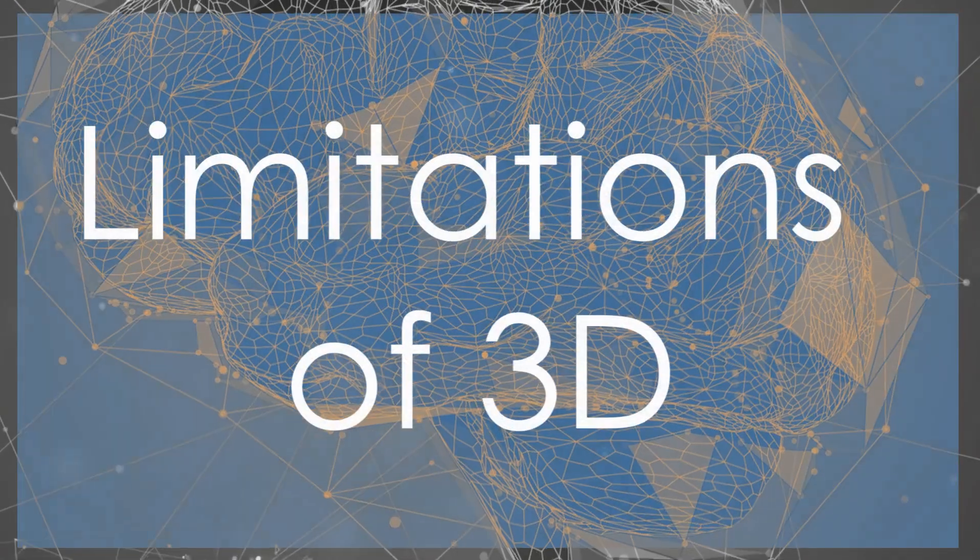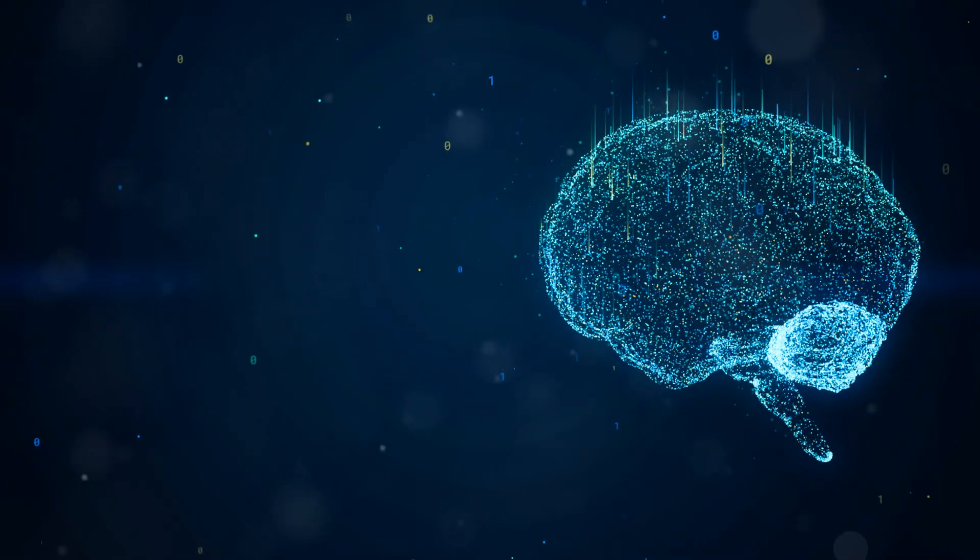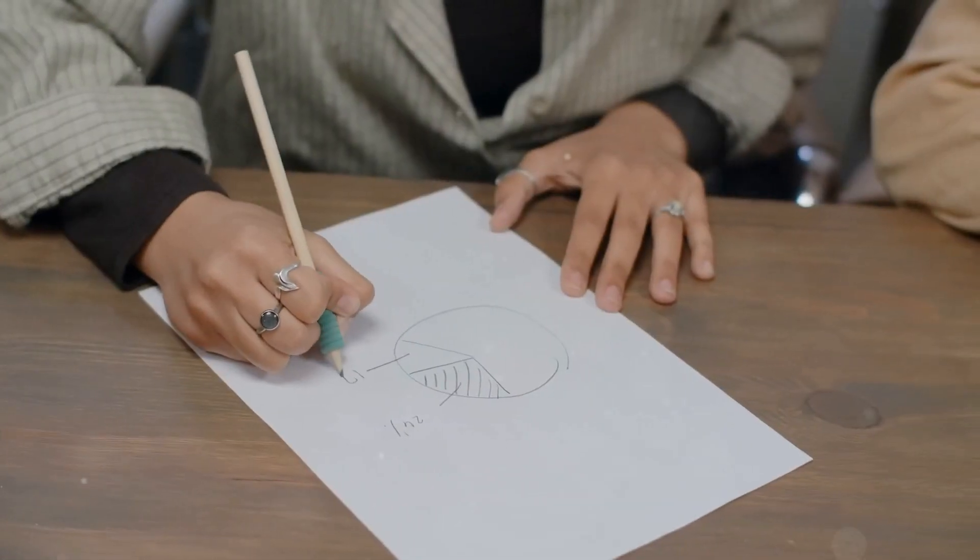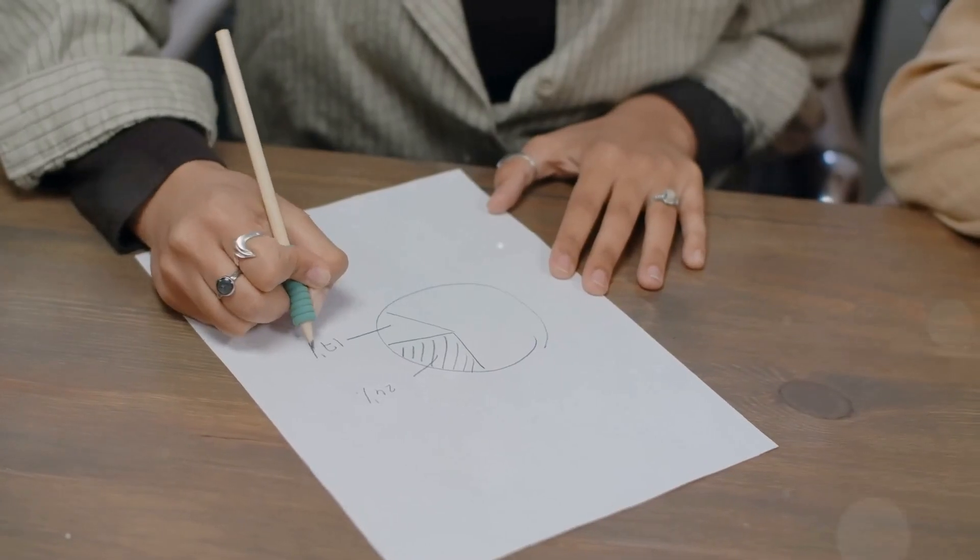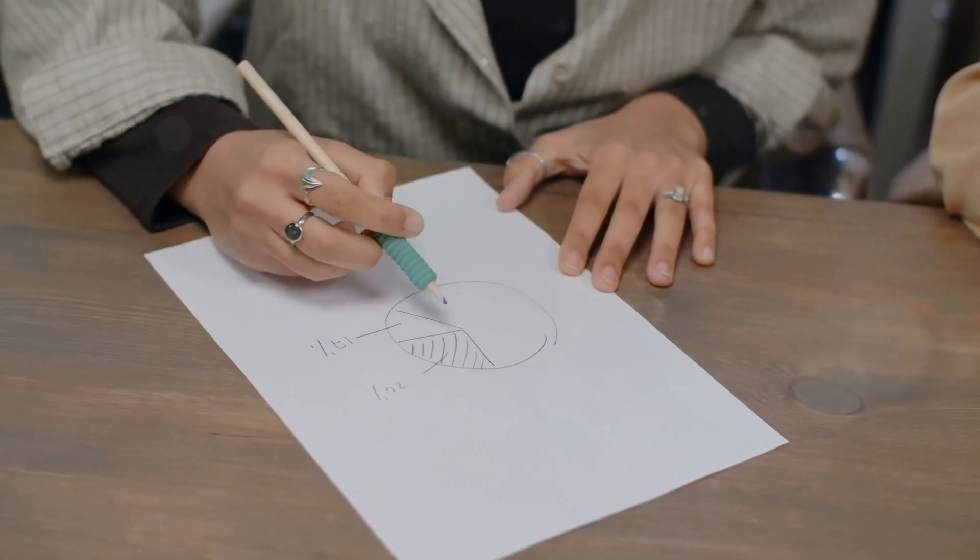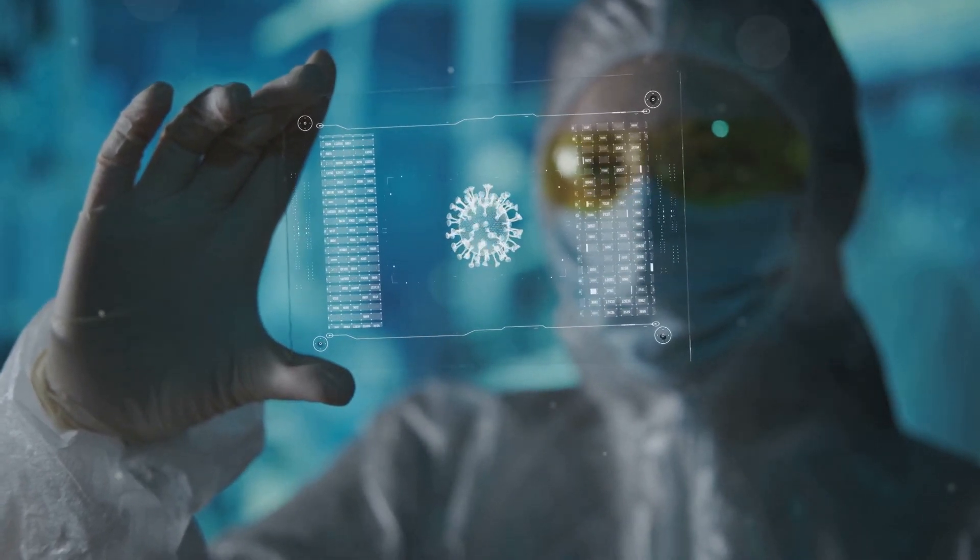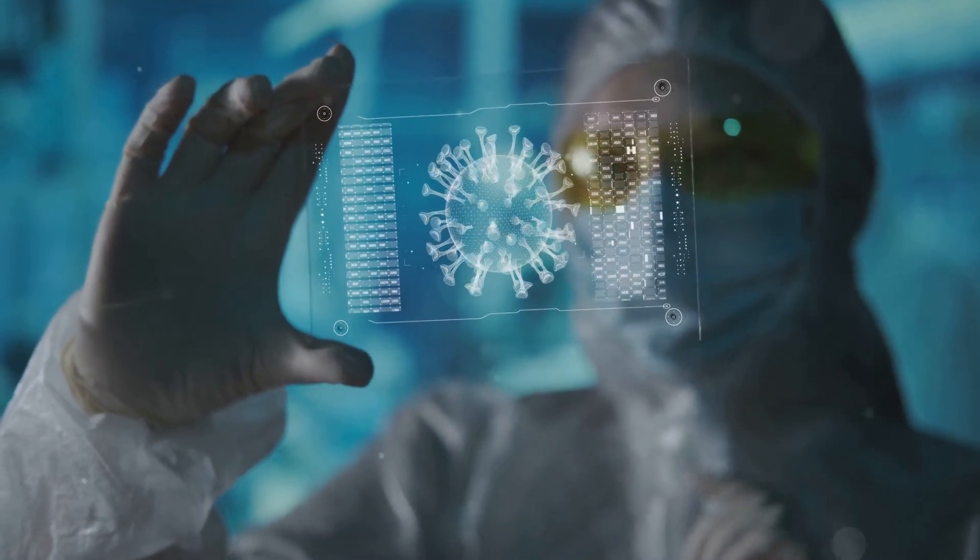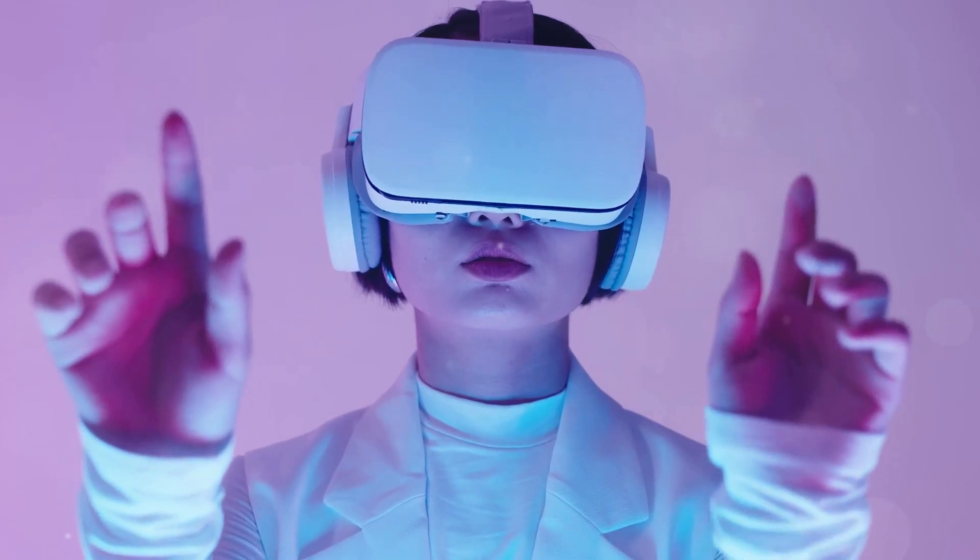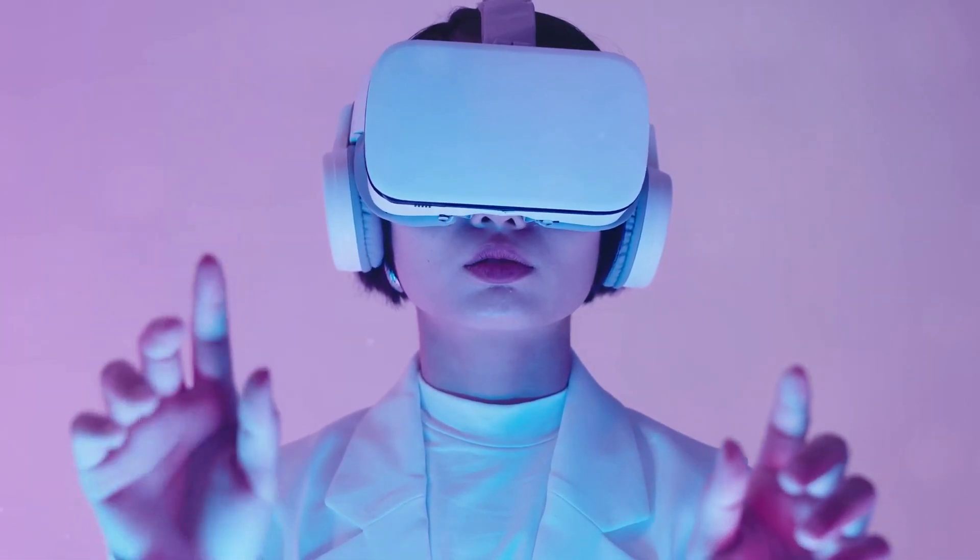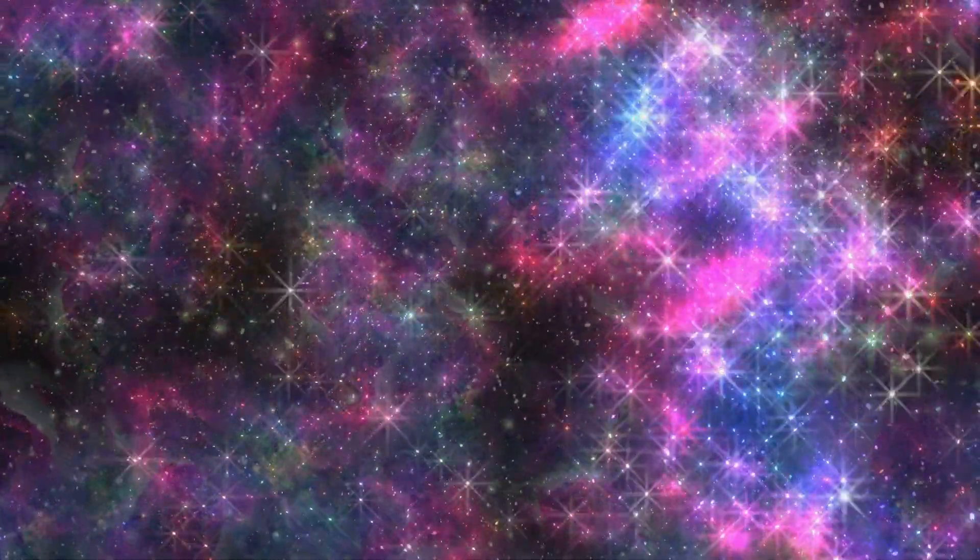While we experience the freedom and complexity of three dimensions, it's important to remember that even our perception has limits. Just as the two-dimensional being couldn't fathom the concept of up, we might be blind to dimensions beyond our comprehension. Imagine trying to explain the concept of a four-dimensional object to someone who has only ever experienced three dimensions. This limitation doesn't mean higher dimensions don't exist, it simply means our current evolutionary stage hasn't equipped us to perceive them directly.